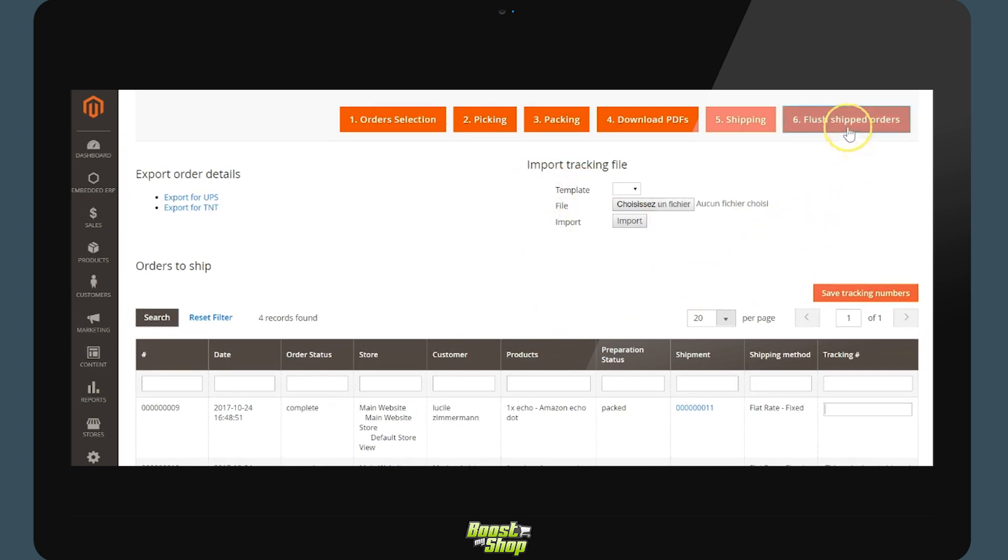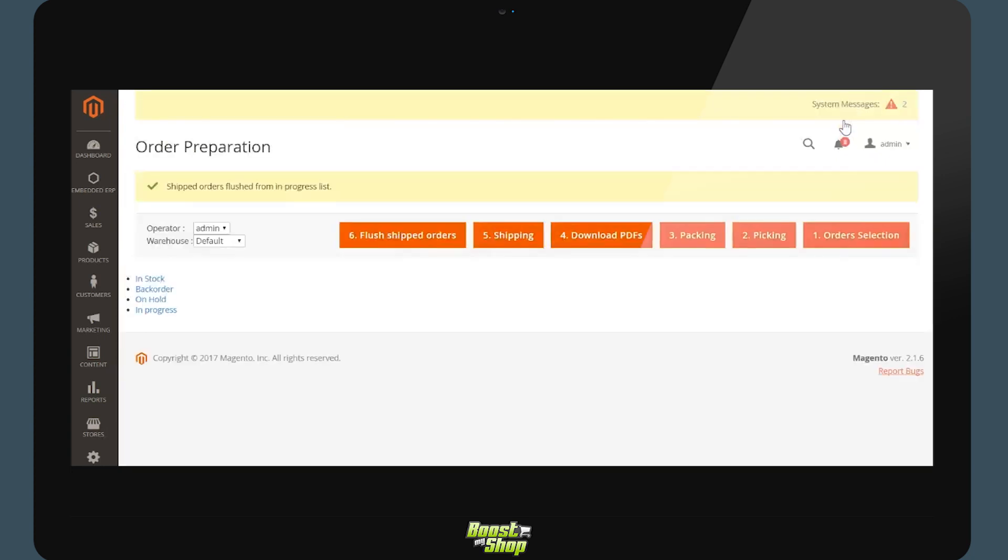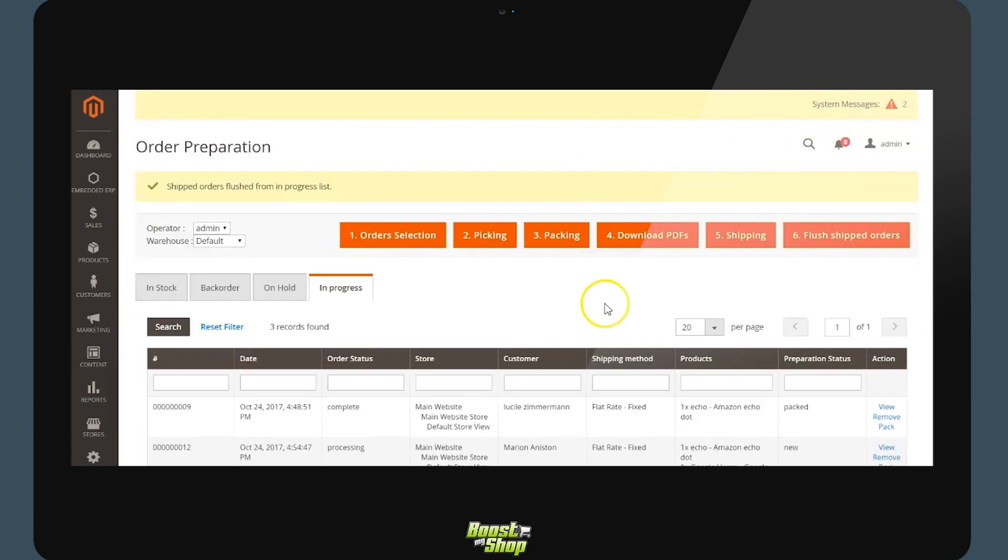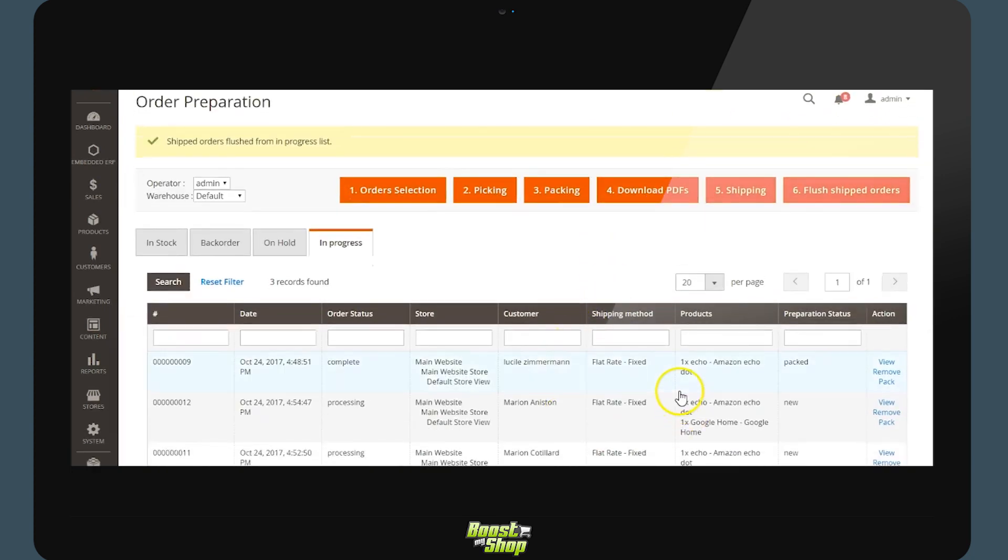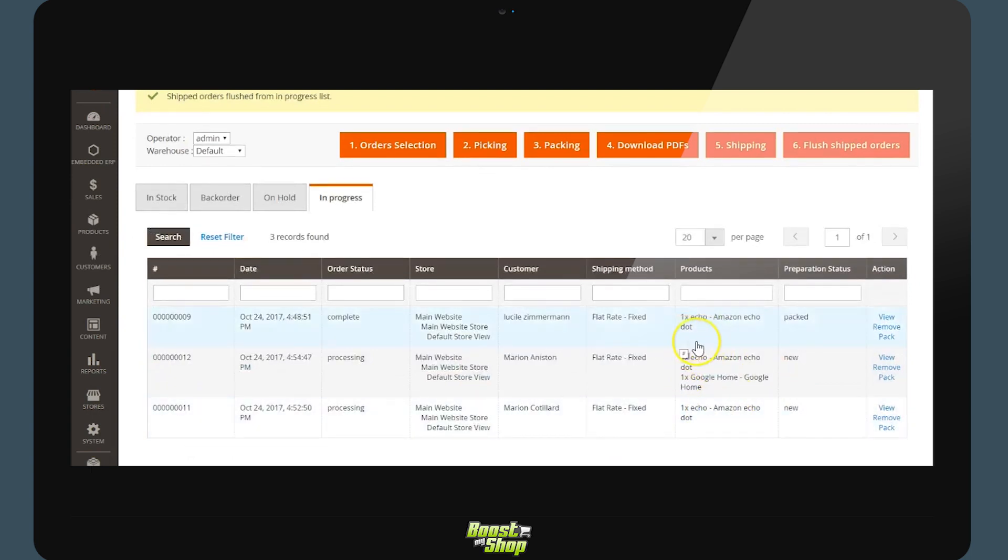The user will then be able to end the preparation by using the button 6 plus shipped orders. This button will remove the orders from the preparation that have been completed. This is all for the embedded ERP order preparation module for Magento 2.